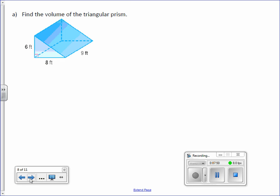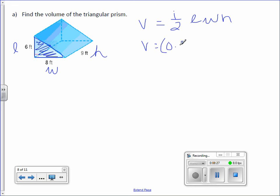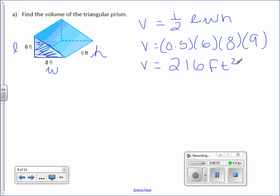Find the volume of the triangular prism. The base is a triangle — find your triangle. This is the base, which means this is the length, this is the width, and this is the height. This prism is actually on its side. Volume equals one-half times length times width times height — volume equals 0.5 times 6 times 8 times 9. Multiply those together — you get 216 feet cubed.